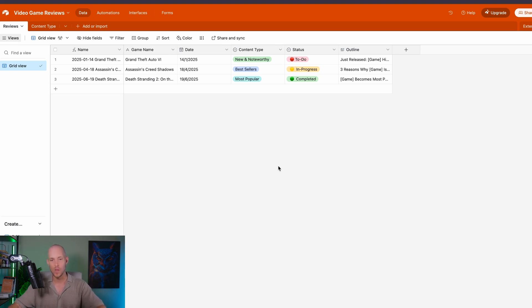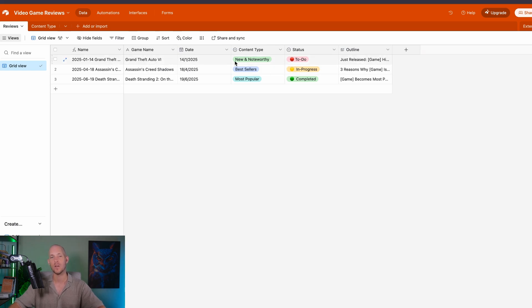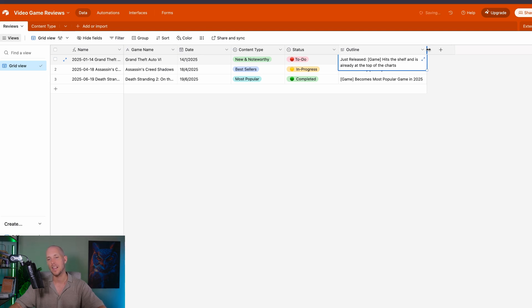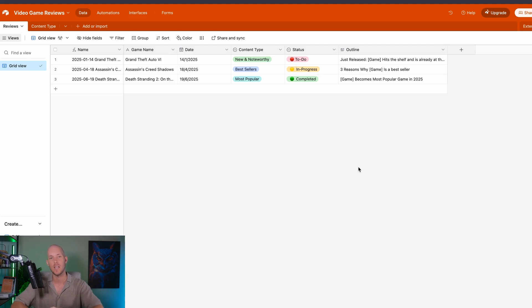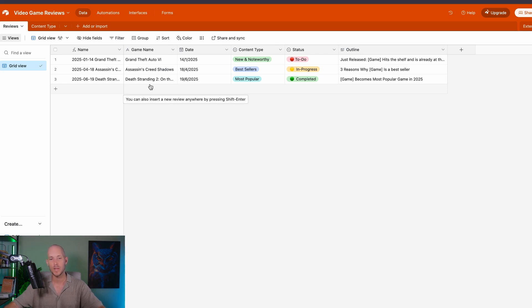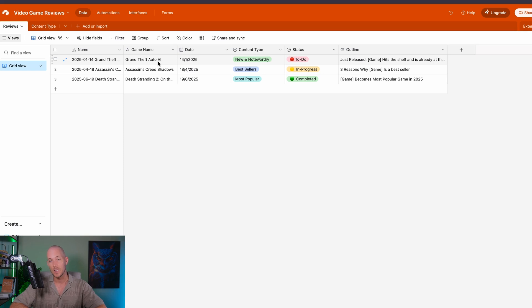Let's bring this back to a very simple example — like some video game reviews. We have three different games here that we might want to review, we have our dates, we have what type of content they are — so those would be like our pillars — we have our status, and then an outline of like the headline for that particular review. If we extrapolate that down with hundreds of more games, we might repeat some of these same things over and over again. This would be how you would normally structure a simple database.